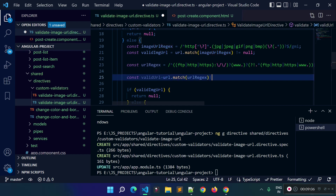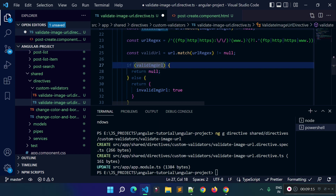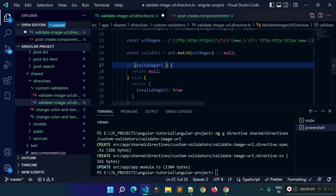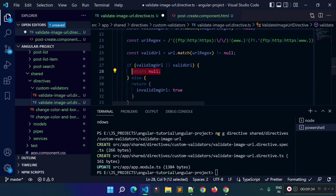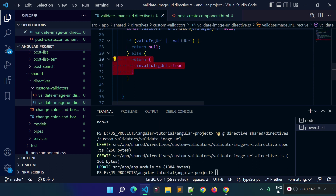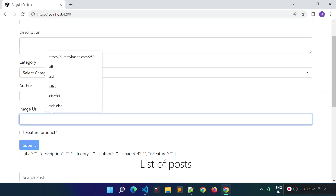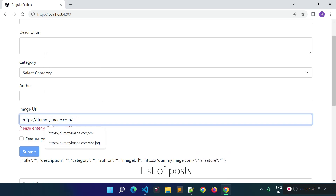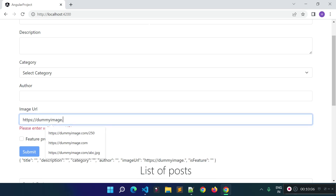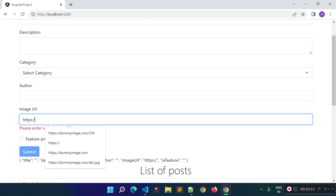This will return true if the result is not equal to null. So if the string is not a valid image URL and also not a valid URL, then only we return the error object. If the string is a valid image URL or a valid URL, we return null — meaning the input field is passing the validation rules. Now if I refresh and provide a URL, we are not getting any error messages. Removing parts of the URL correctly triggers the error messages, so our custom validator is working fine.